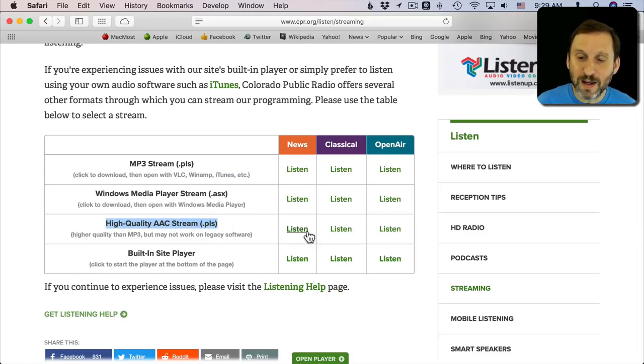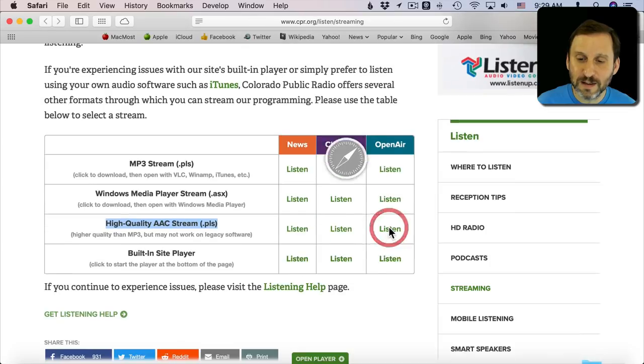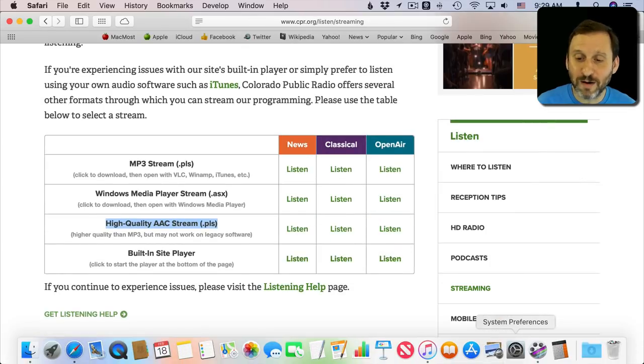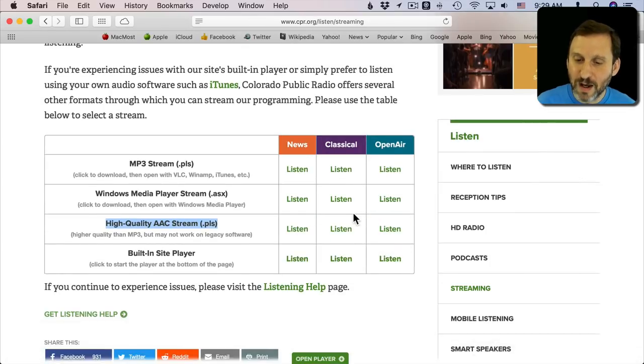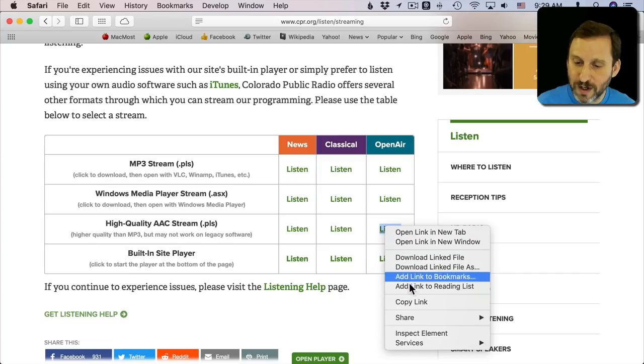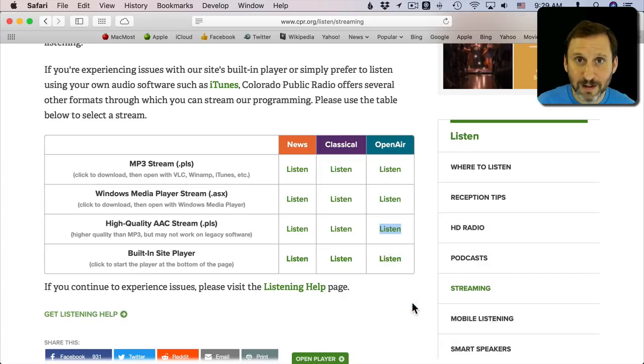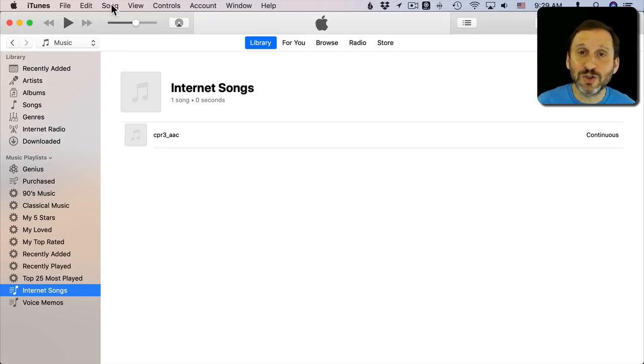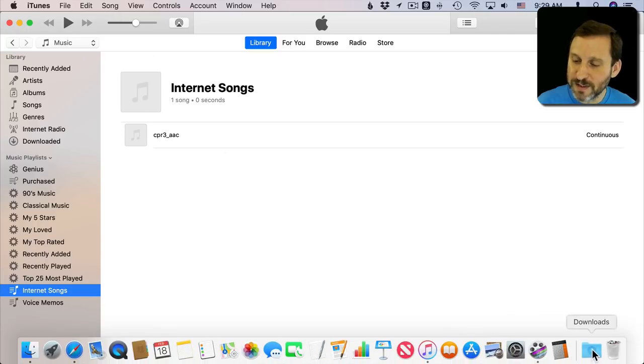I'm going to go and do that. I can click Listen and it's going to download a file. I can also Control click on it and copy the link to the file. So either one. Let's hide that there.